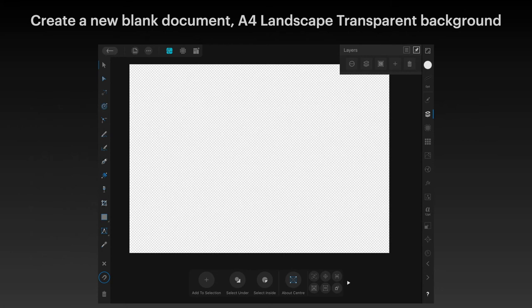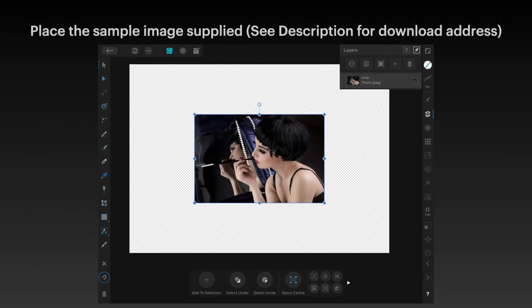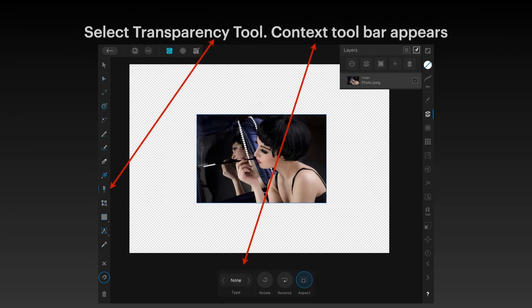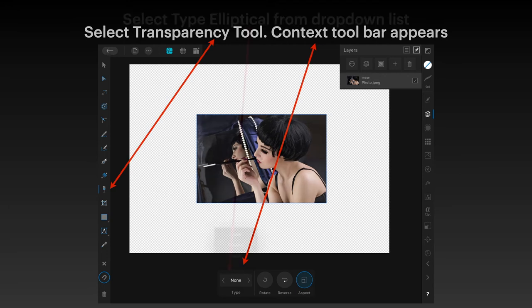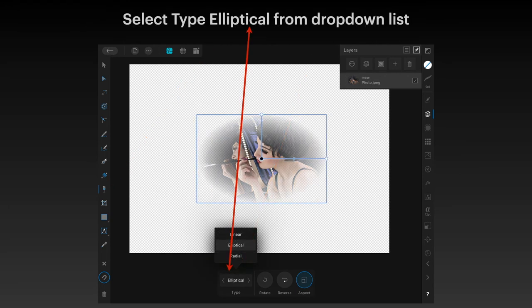Create a new document, place the image. Select the transparency tool — that looks like a wine glass. The context toolbar appears down the bottom. Select the type 'Elliptical' from the drop-down list — or the drop-up list perhaps in this case. You want the type 'Elliptical', and again you have the right-angle lines appear.